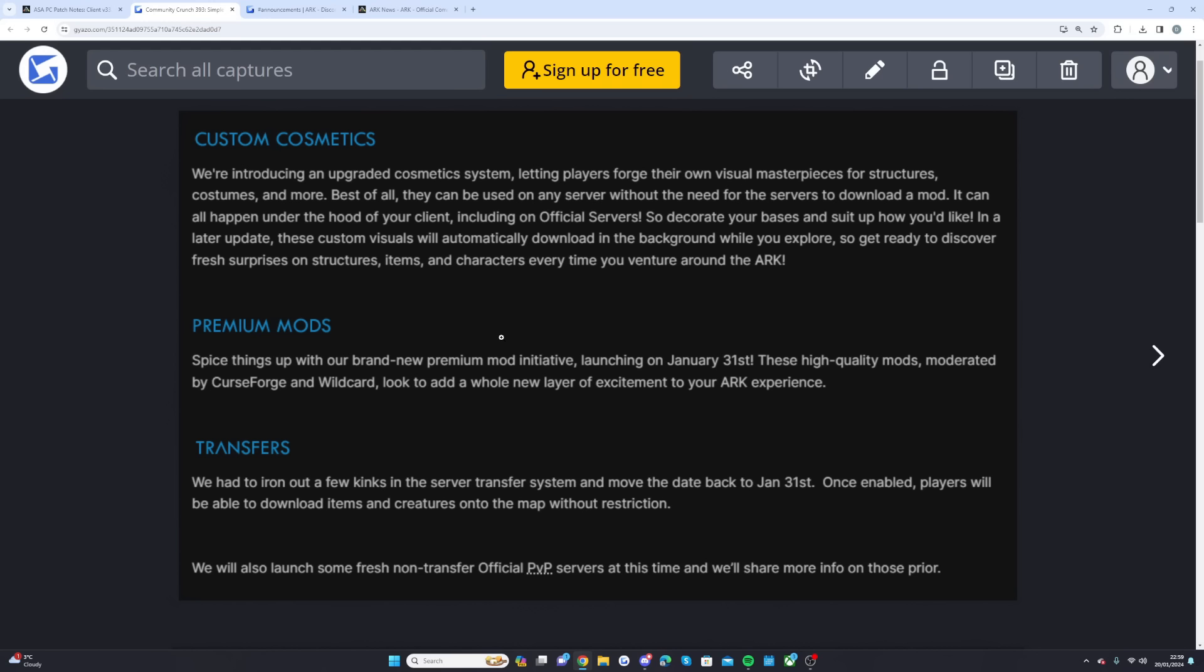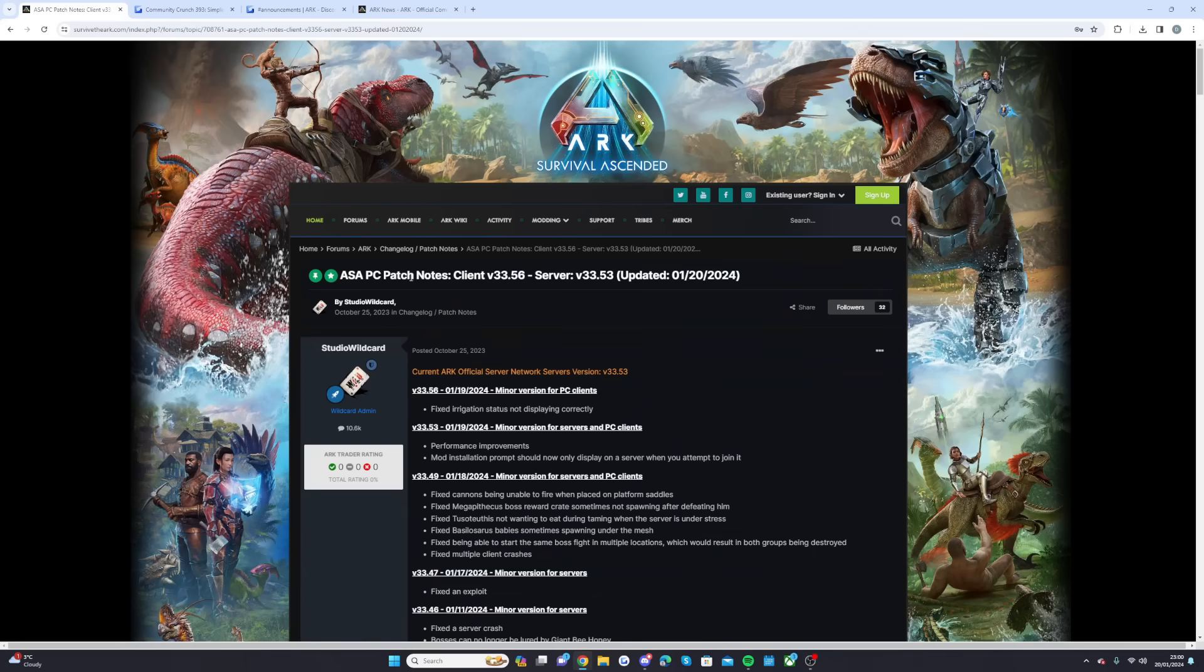Finally the transfers. We had to iron out a few kinks in the server transfer system and move the date back to January 31st. Once enabled, players will be able to download items and creatures onto the map without restriction. They're going to be launching some non-transfer official PVP servers. This patch is going to be very big, and I think for console it's going to be bringing the giant console patch which finally, tomorrow will be a month since the last console patch, which is just crazy to think it's been that long.